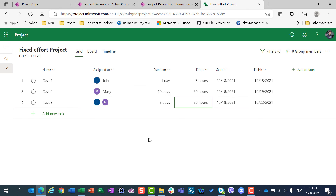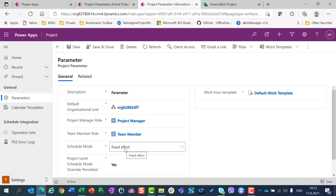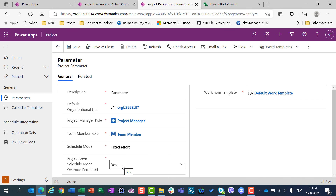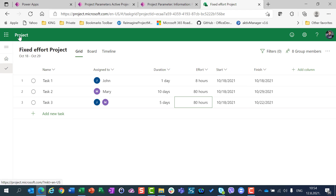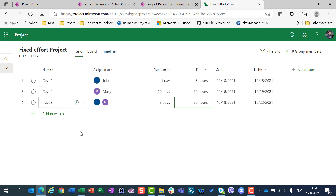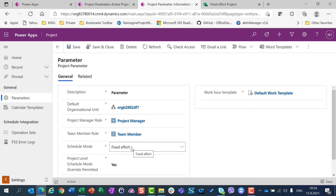To conclude: first, in the project parameter settings you can choose your preferred schedule mode and whether you can override it at the project level. Second, you cannot choose the default schedule type when creating a project using Project for the Web — only when creating via PowerApps. Third, and also very important: when you change your preferred schedule mode, it will apply only to newly created projects, not to existing ones. That's all for today. Thank you very much, and see you very soon. Have a nice day.